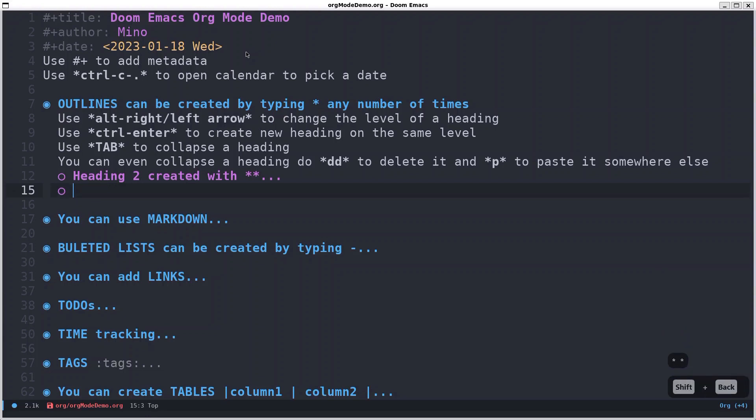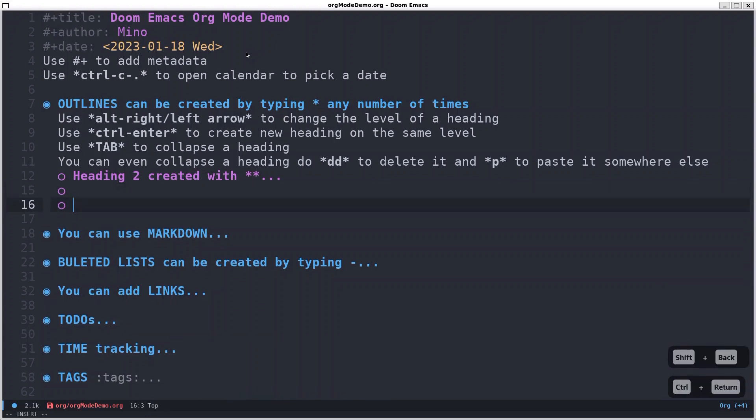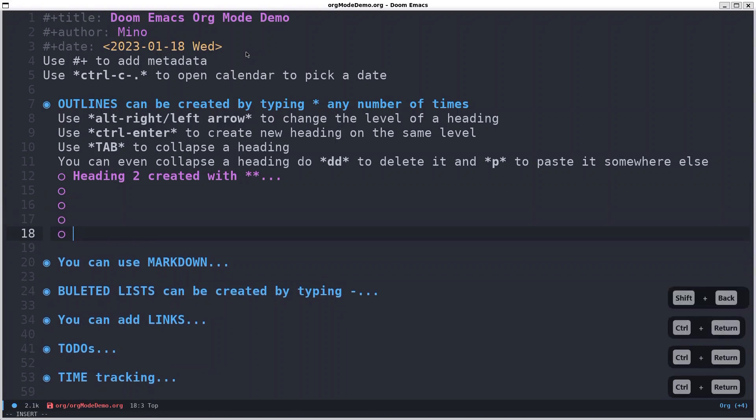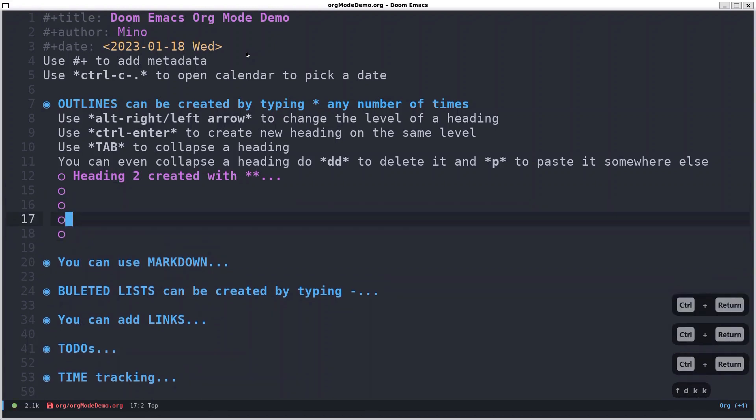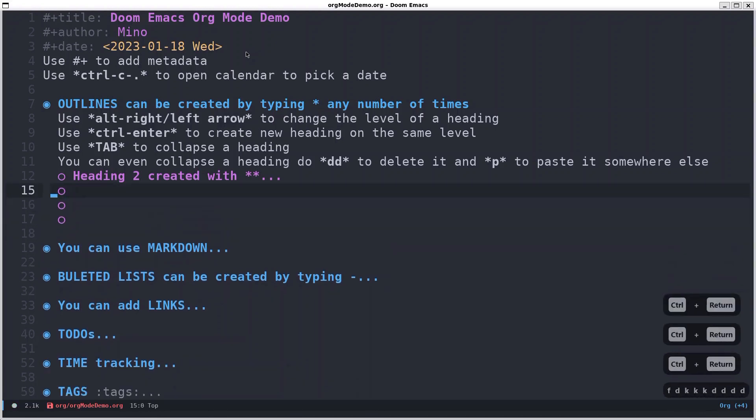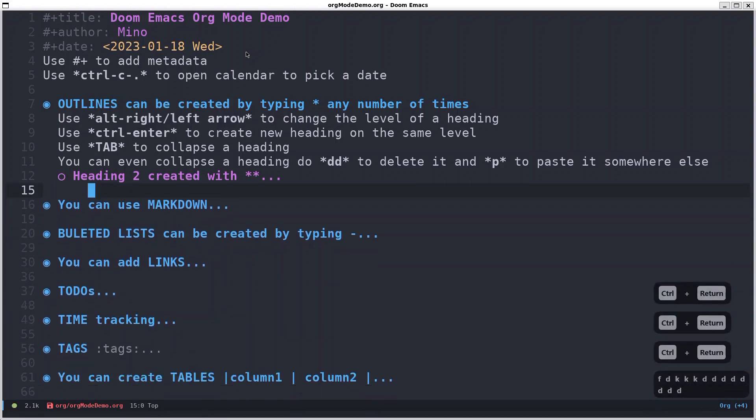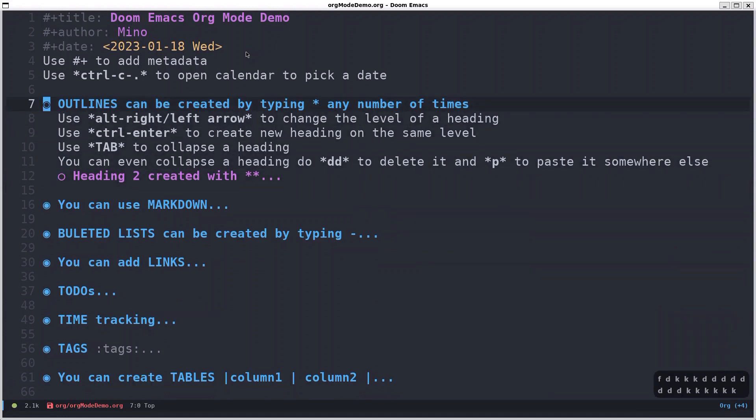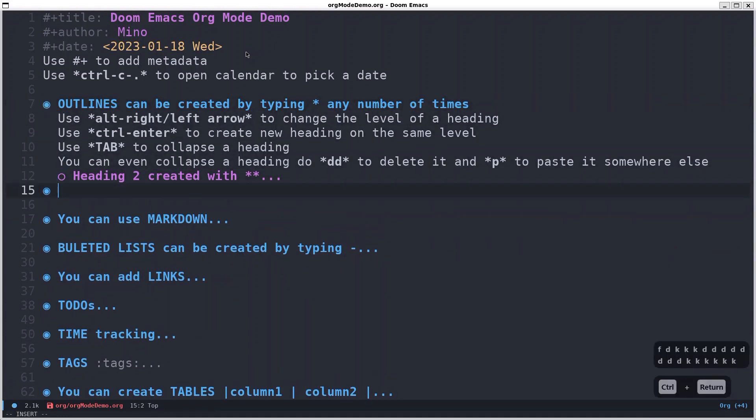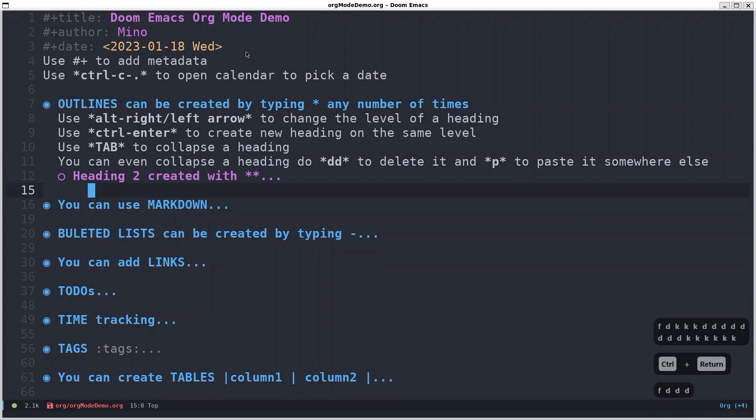Heading two. So with ctrl enter you have new headings on the same level. And for example, if I'm here and press ctrl enter it will create new heading one.